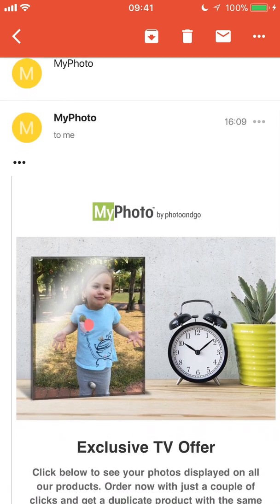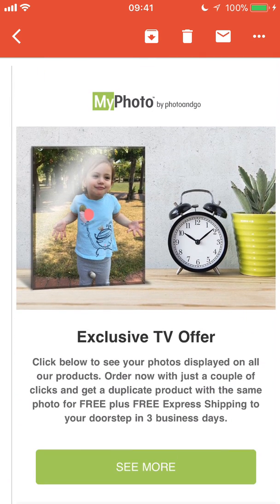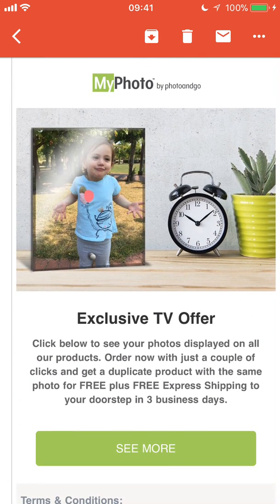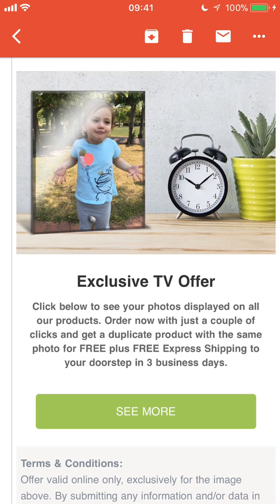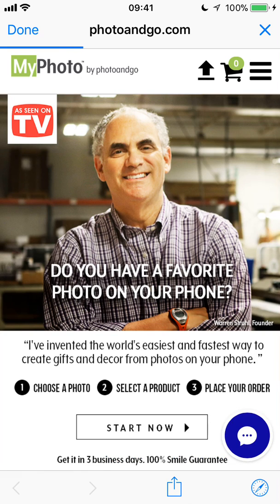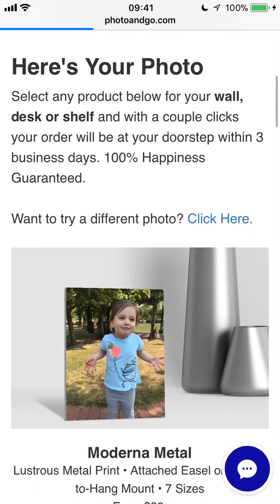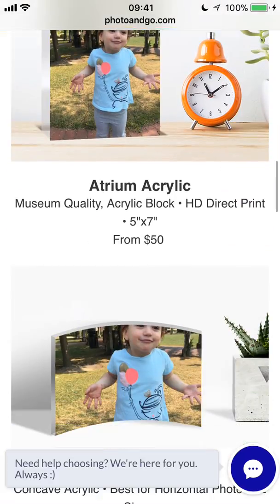Here's your photo. It's awesome. Check it out. And there's that photo that I just emailed in on one of our beautiful products. Click the See More button and it'll take me to our website with that photo I just sent in on a bunch of our awesome photo products. Thanks for tuning in.